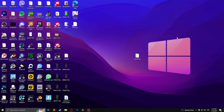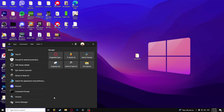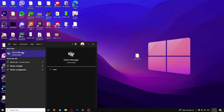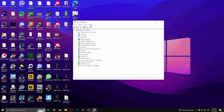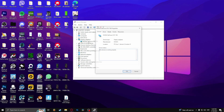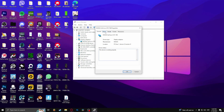If this doesn't work, you should update your graphics card drivers. Click the Start menu and go to Device Manager, then go to Display Adapters, select your graphics card, double-click it, go to Driver, and select Update Driver.